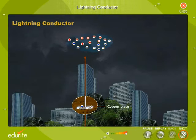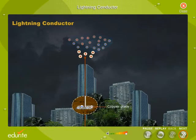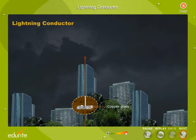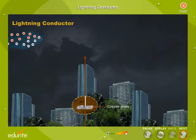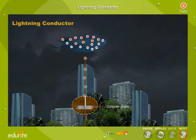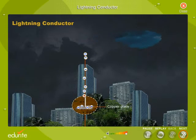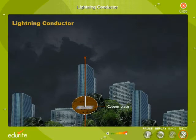The discharging action of pointed ends sets up an electric wind of positive ions which neutralize the negative charges in the cloud. This decreases the potential of the cloud. The negative charge of the copper plate is neutralized in the earth. On the other hand, if lightning strikes the conductor, an electric discharge passes down to the copper plate and into the earth, which is a large uncharged conductor. Thus, lightning conductors save buildings from damage.